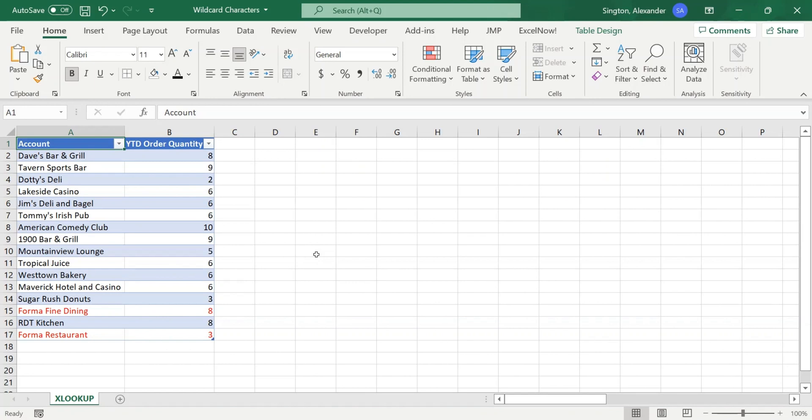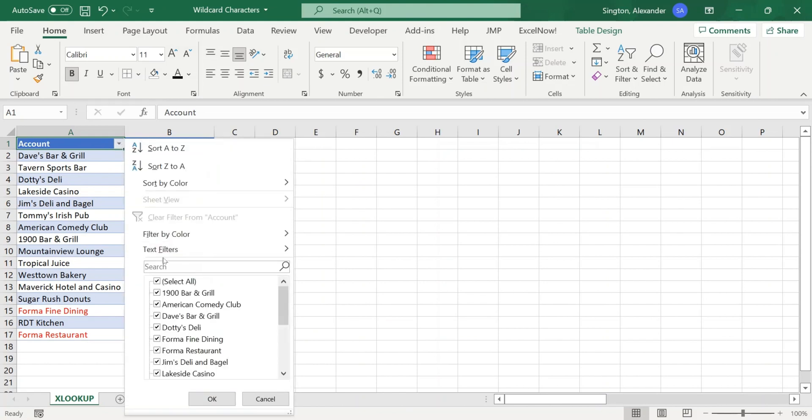If we want to show data for all of our forma restaurant accounts, we can perform a filter with wildcard characters. So go to our account column header and click on the drop-down, and within our search bar, let's now specify our criteria.